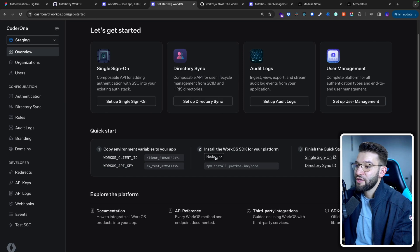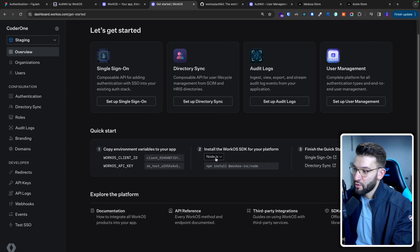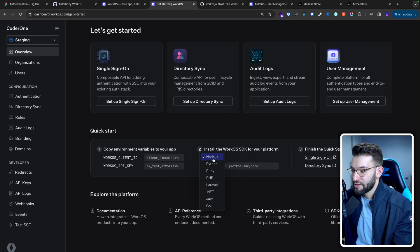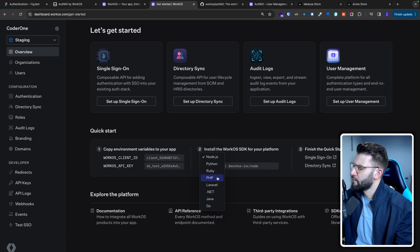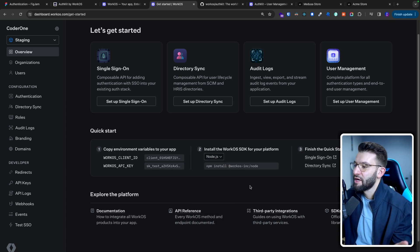The next thing you need to do is install the WorkOS SDK. I'm using Node.js, but if you're using Python, Ruby, PHP, Laravel, or anything else, you can do that too. I'm going to copy this npm install command and simply go to the project and install the SDK.